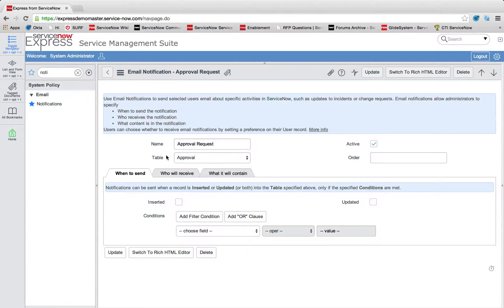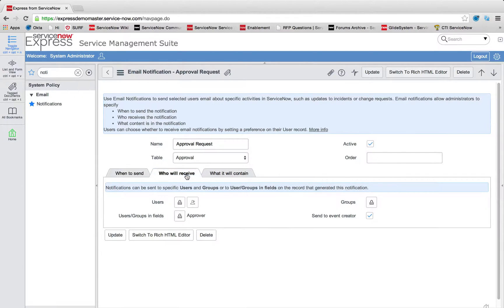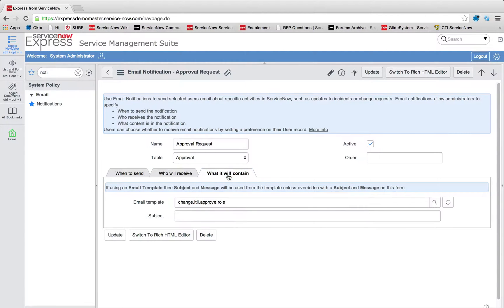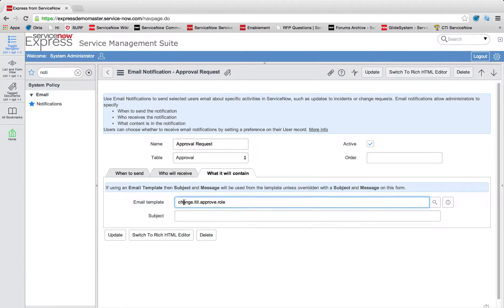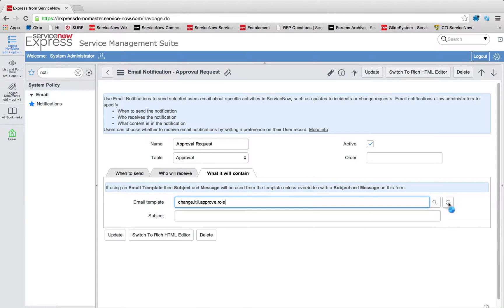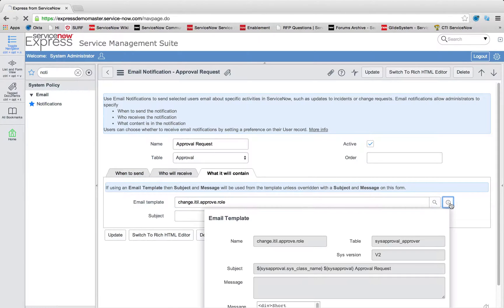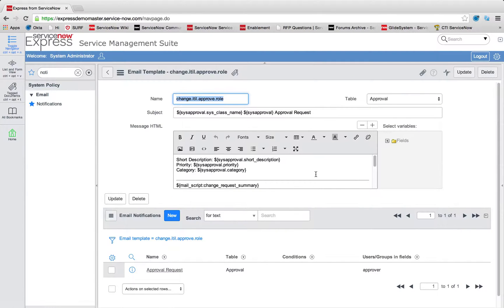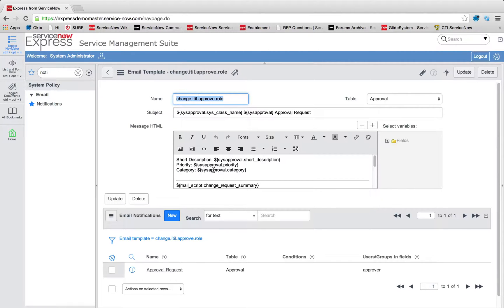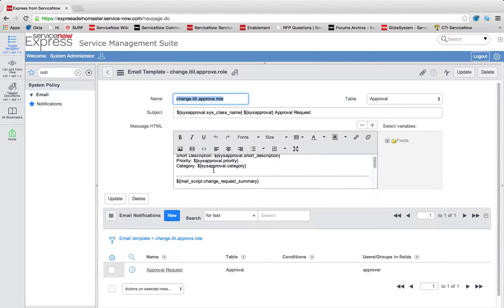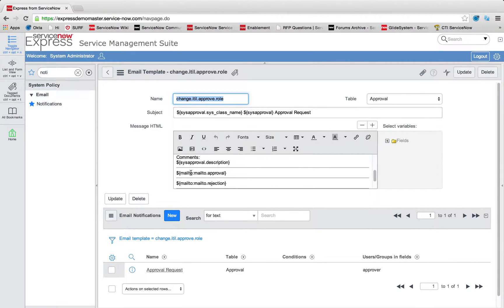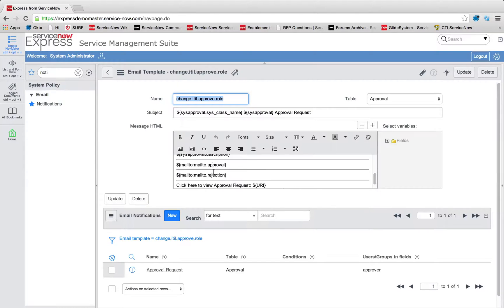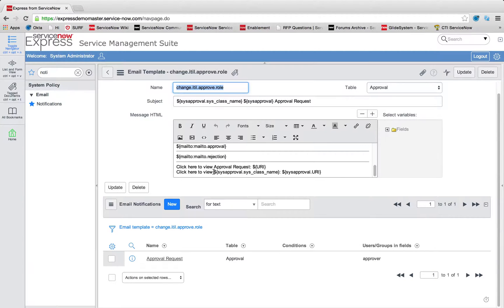So I'm going to drill down into that. And we're seeing it's running on the approval table anytime. And it's going to send it to the approver of this approver record. What it's going to contain is this email template for the change ITIL approval rule. So if you want to edit that automatic email notification, you can simply come into that change template. You'll see short description, priority, category, and then all the items of the mail for the approval and the rejection.